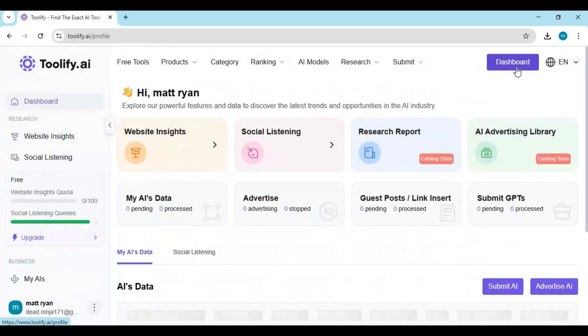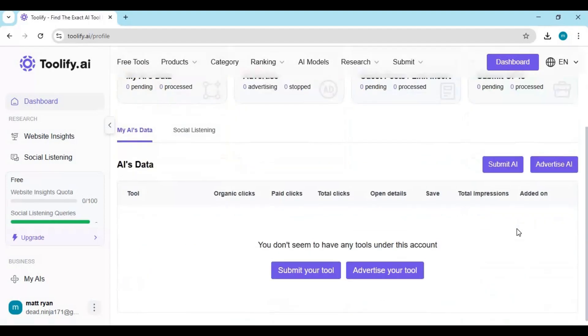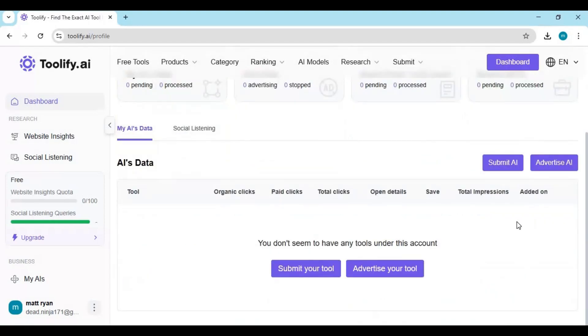Whether you're looking for AI video tools, voice generators, image editors, chatbots, or coding assistants, Tullify makes the entire process seamless and fun.